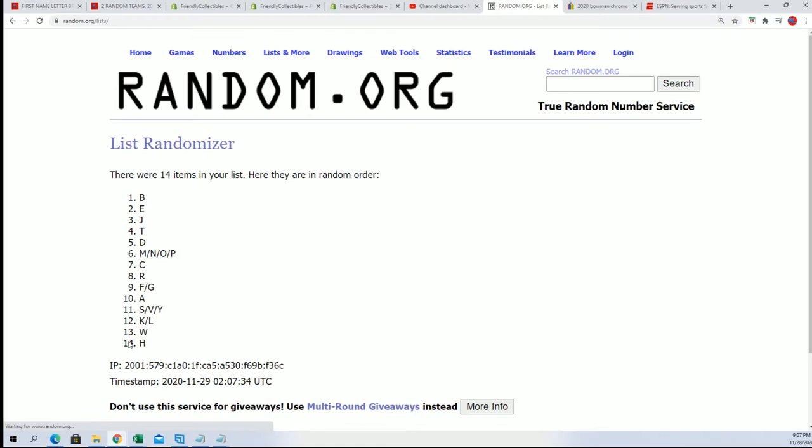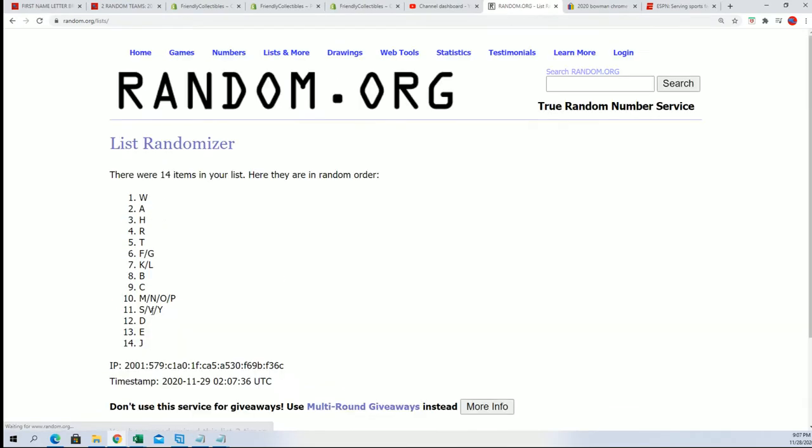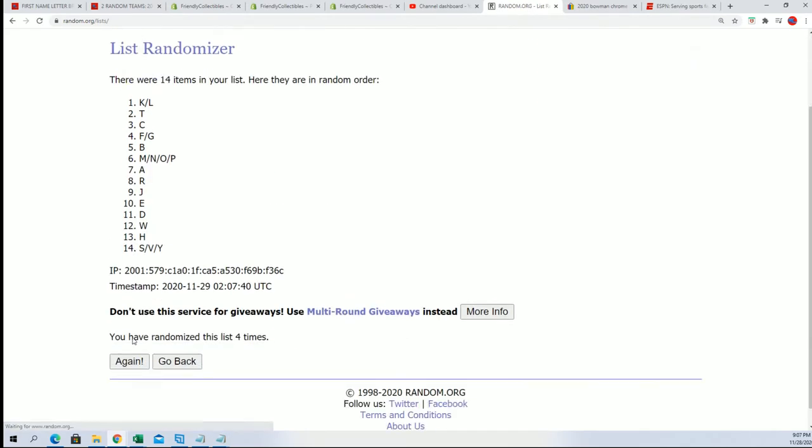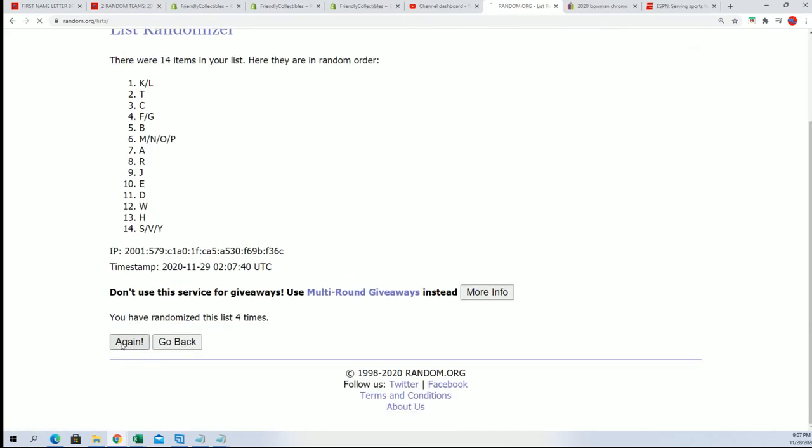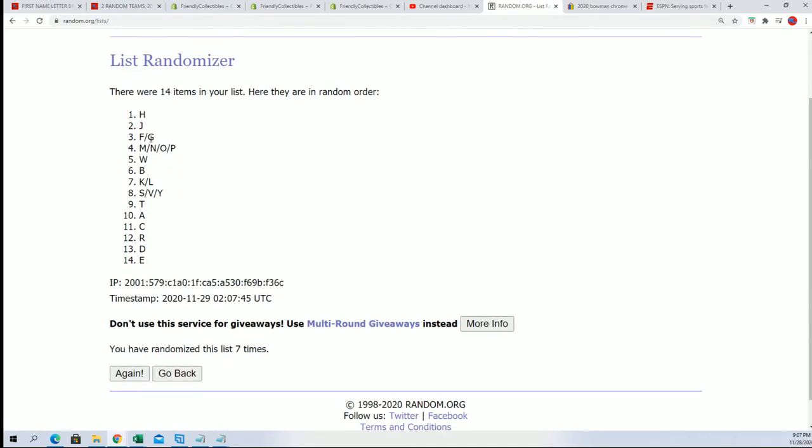Seven times, good luck everybody. It's going to be a Hall of Fame cut signature. Lucky number seven. Now you can see your first name letter as things are stacking up.